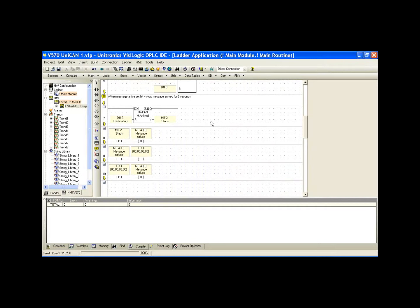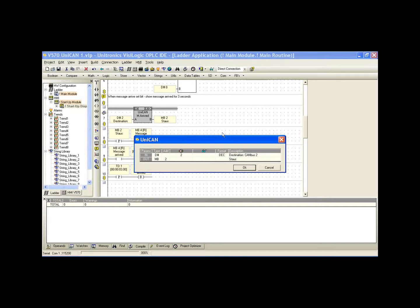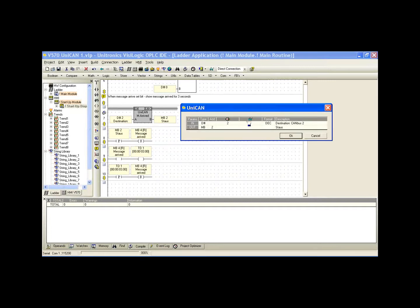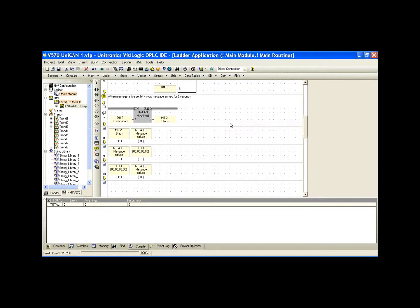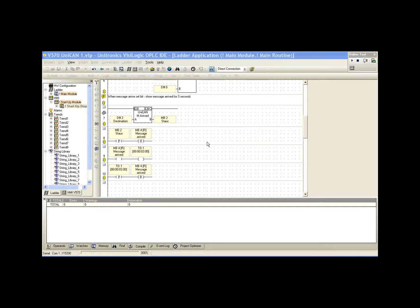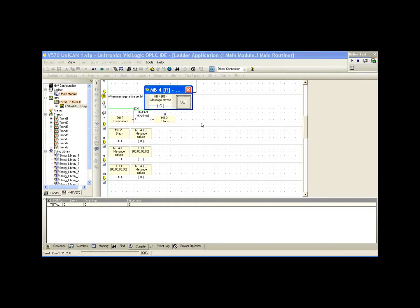If we look at the next function block, it's the UNICAN message arrived. We'll notice two parameters here. First is the controller we're interested in receiving a message from. In this case, it's CAN bus ID 2. The output is a memory bit that's going to go high. When we receive a message from ID 2, MB 2 will go high for a single scan. We can go ahead and we'll go online and take a look at this. I'm just going to send a message from controller 2. We want to see this bit goes high. And it does.